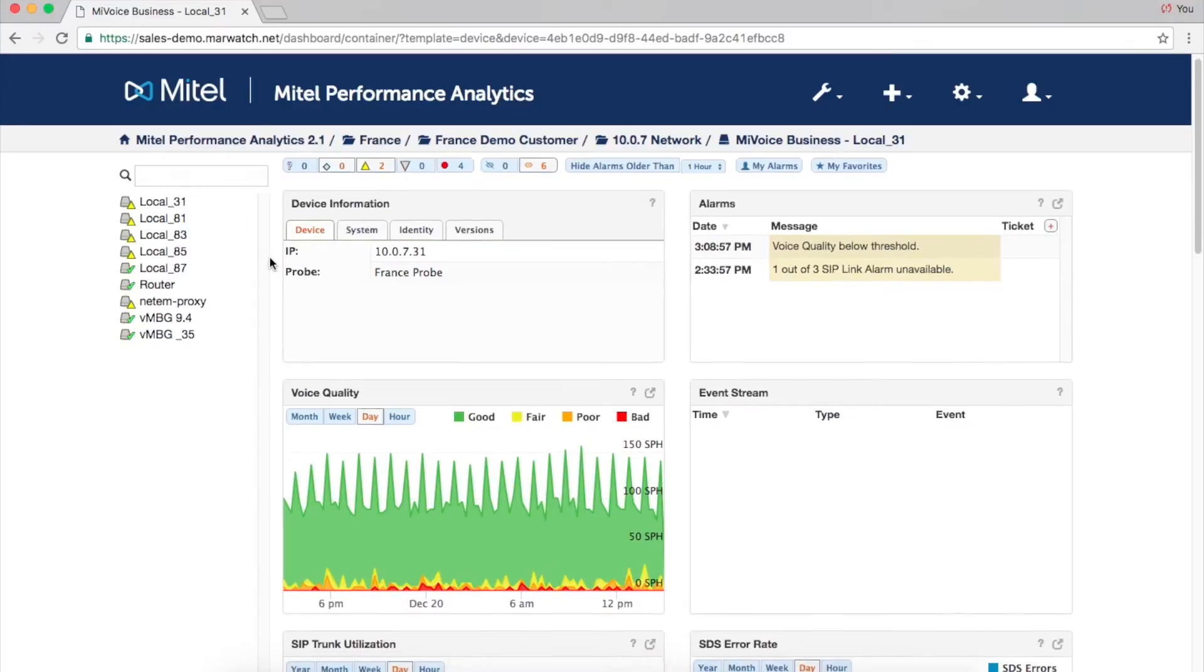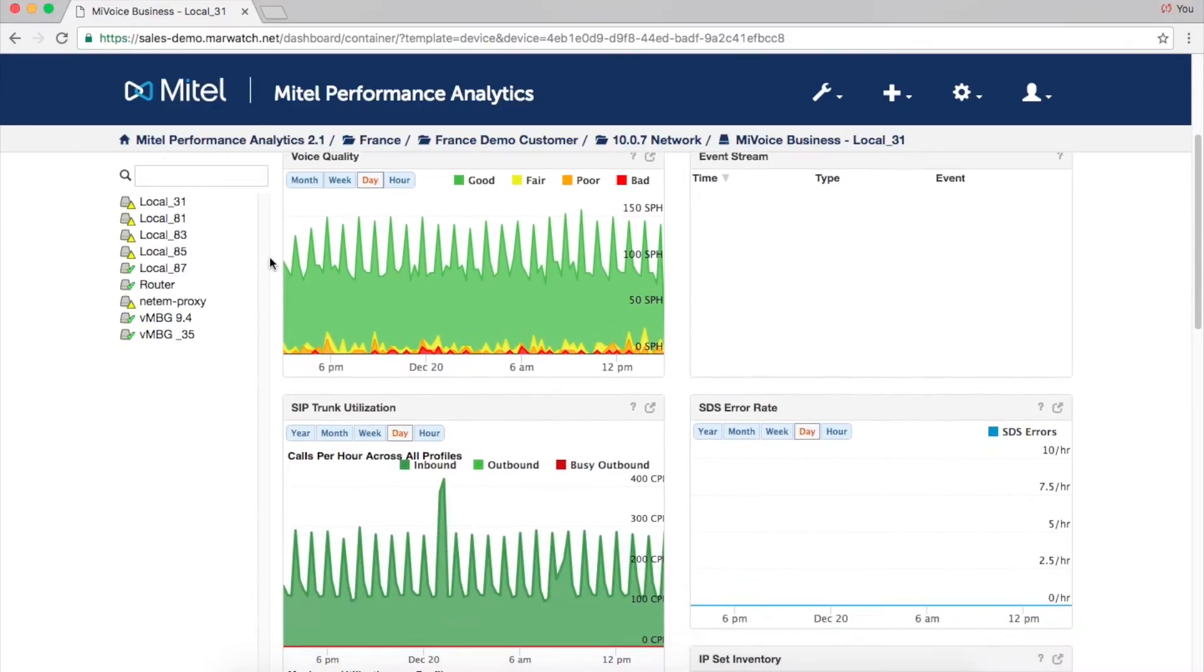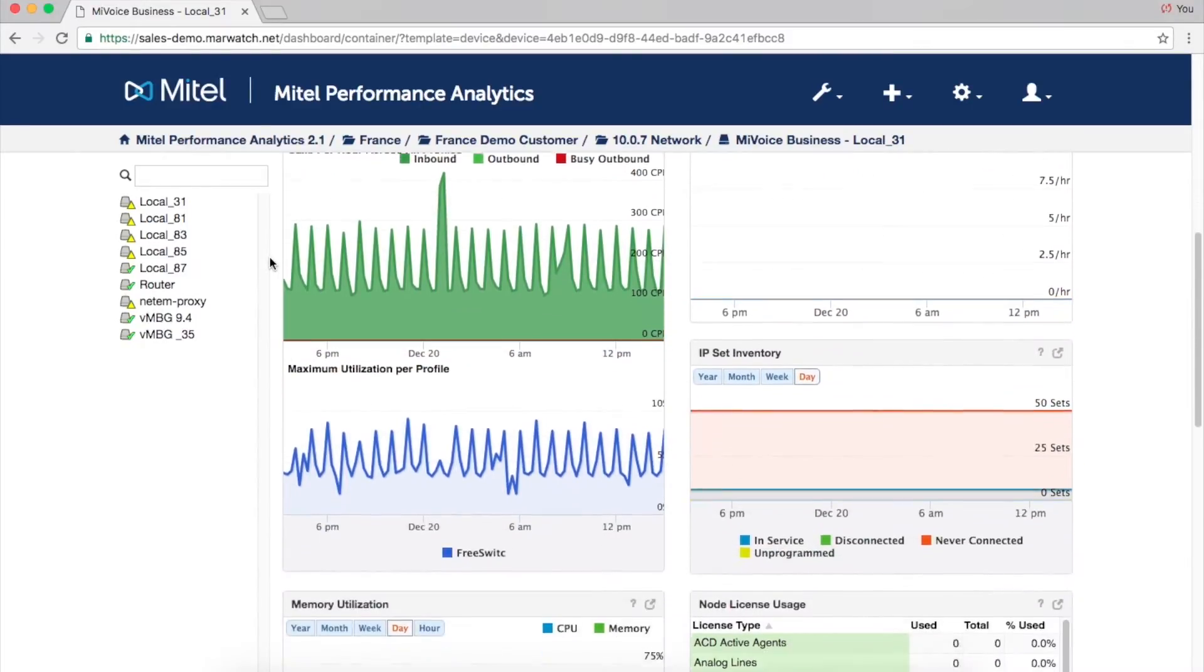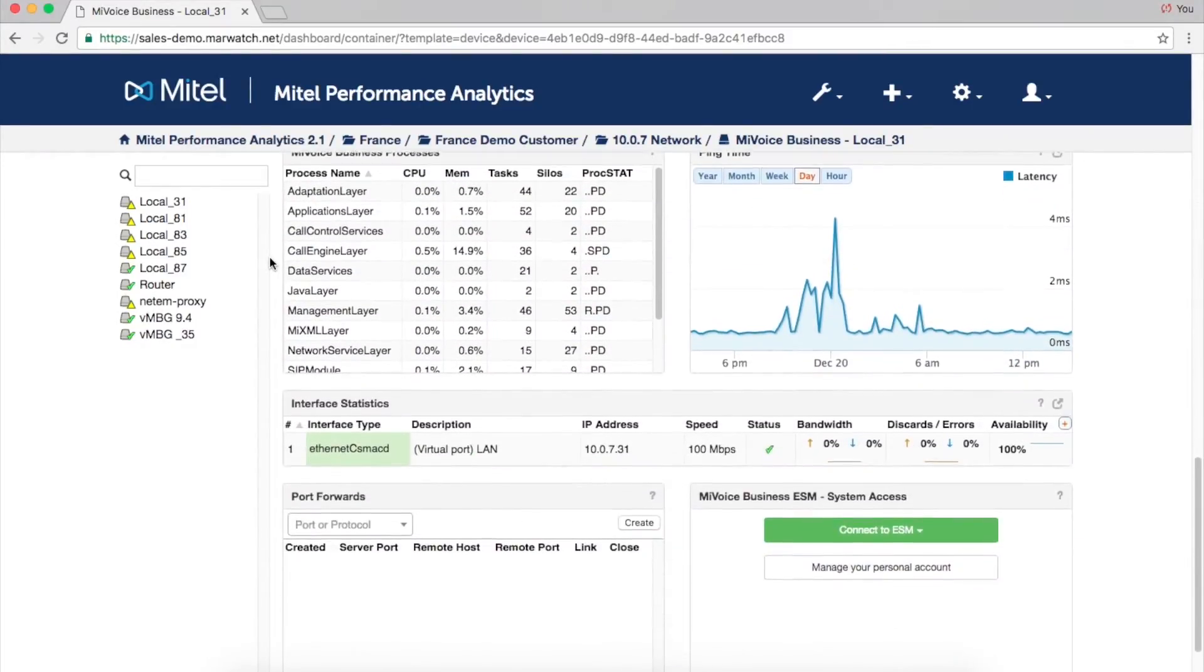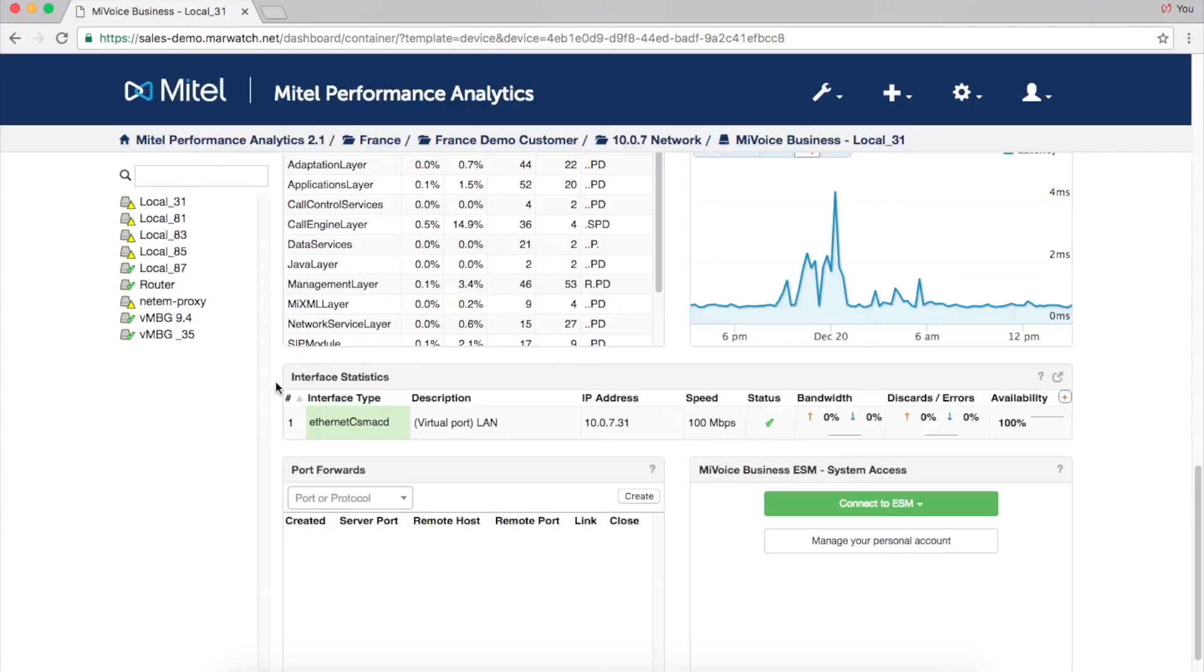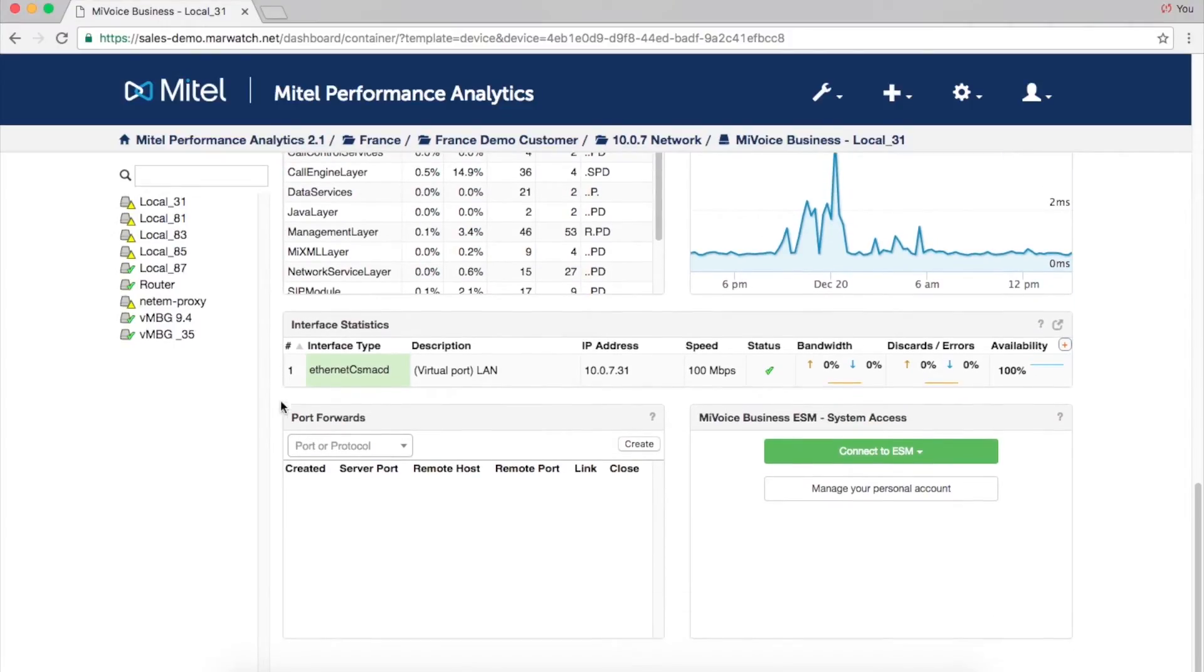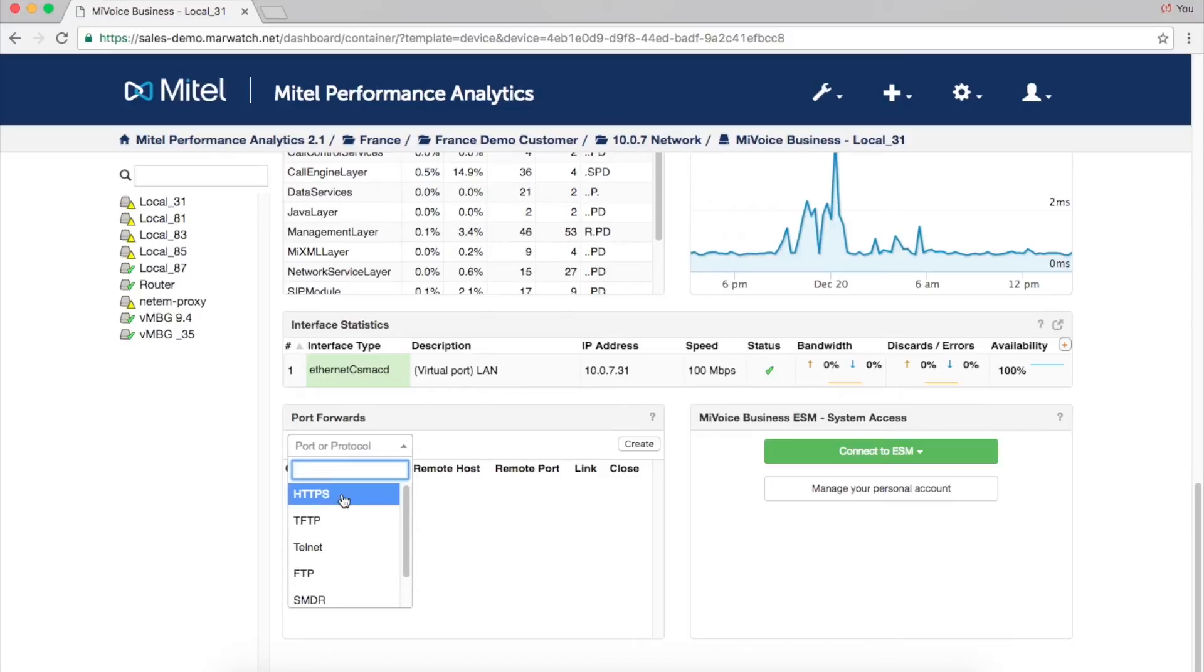Next, we have secure remote access. Any device monitored by MyTel Performance Analytics can be accessed remotely from the device's dashboard page by simply specifying the protocol and port.